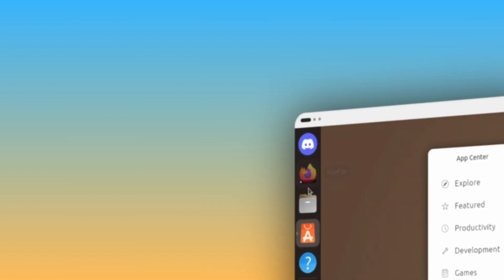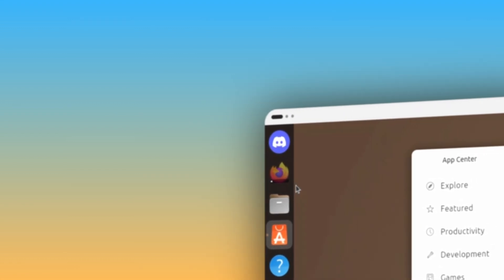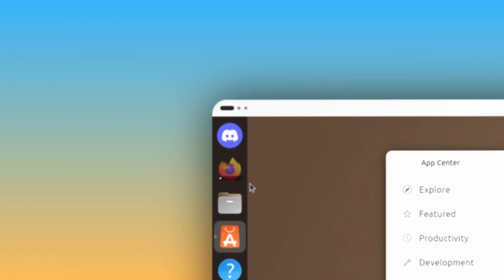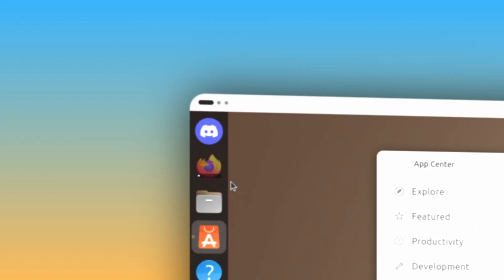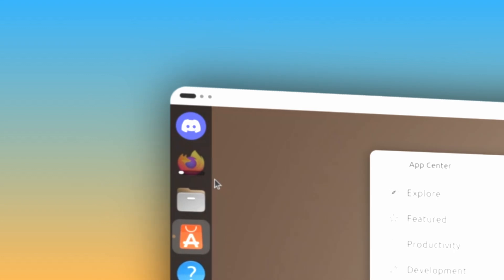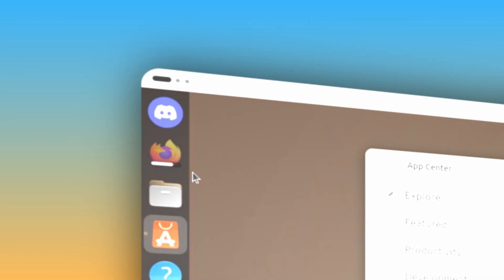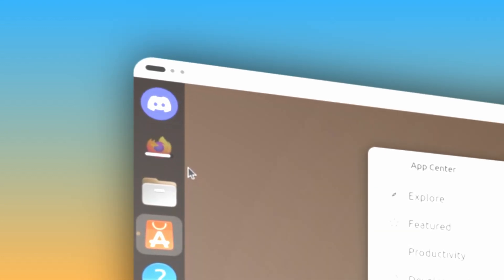Next, when updating an app, if the app is pinned to the dock, the app icon will now grey out and display a progress bar, instead of disappearing from the dock and then reappearing when the update finishes.